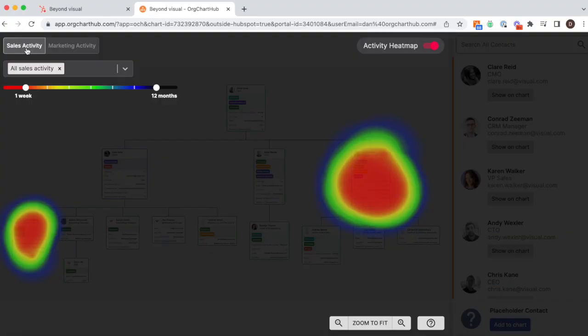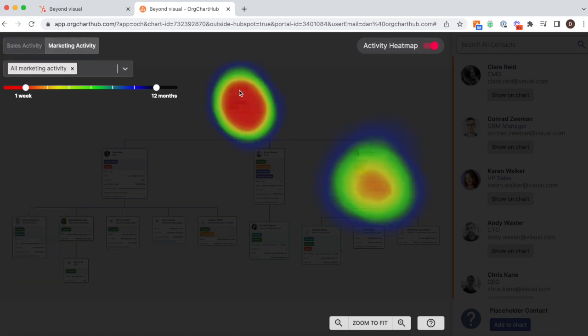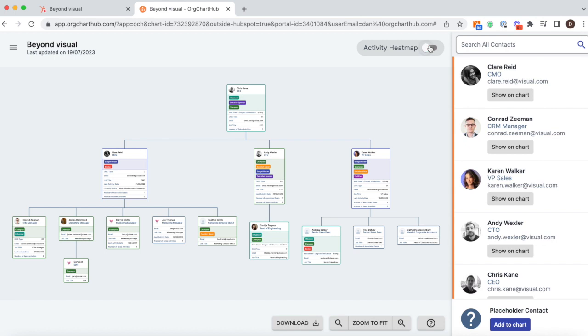In this example, it highlights that we're relying on two individuals. What we're looking for is an even spread across the key decision makers. It also highlights that there's marketing activity on the CEO and we have an opportunity to engage them from a sales side as well.